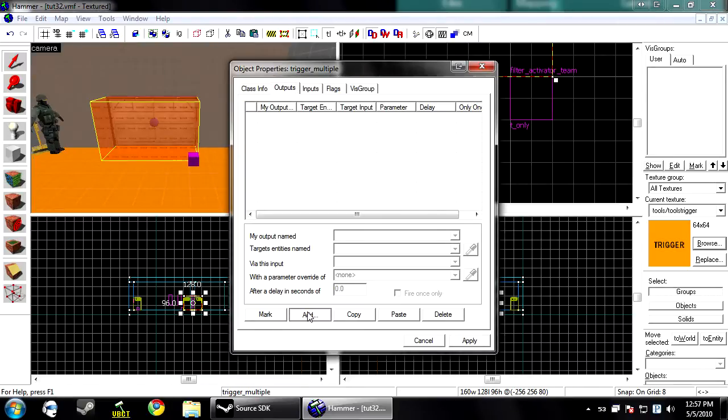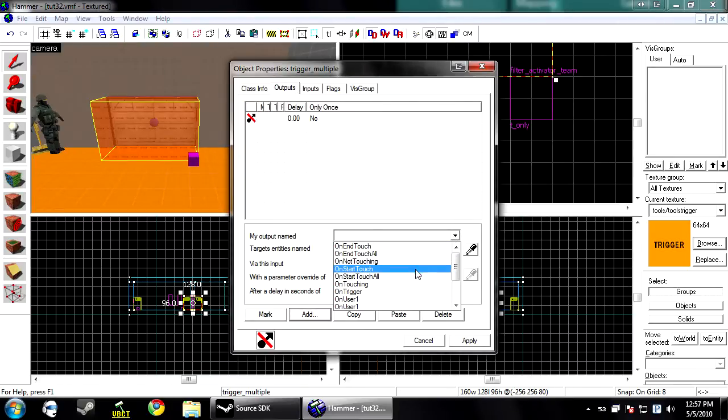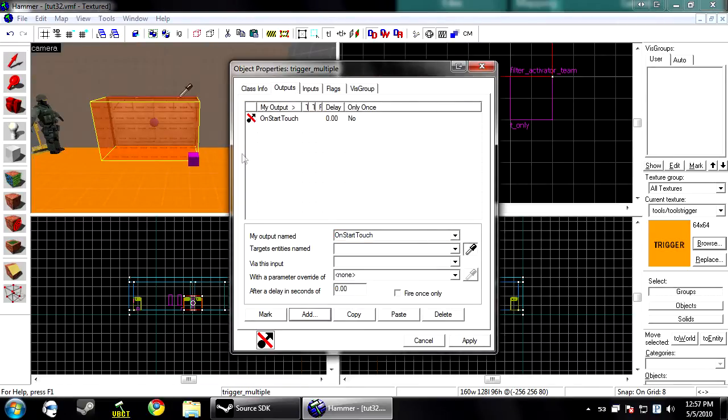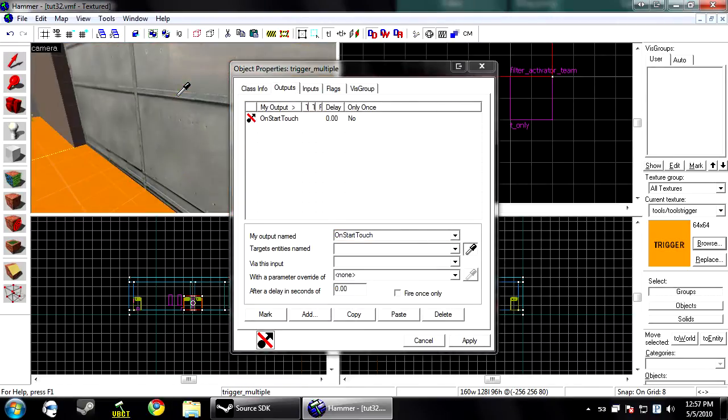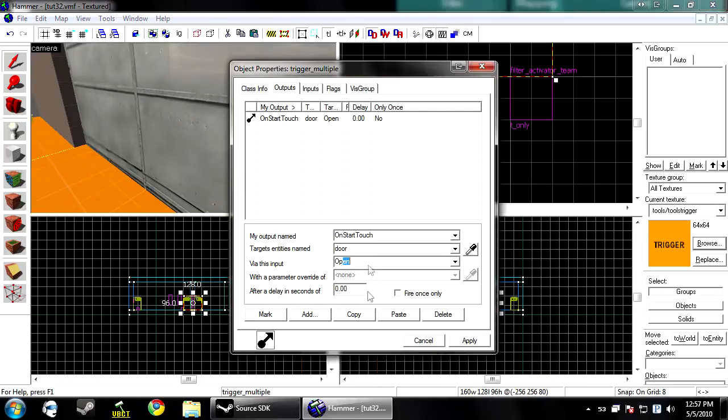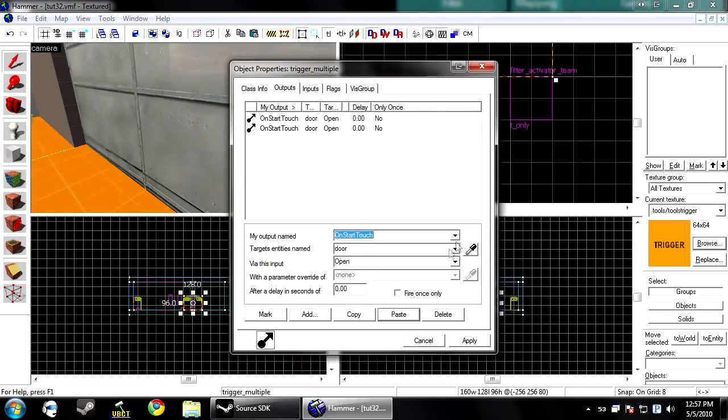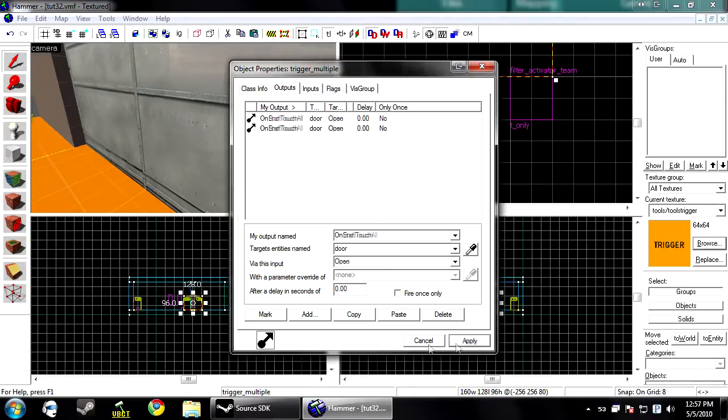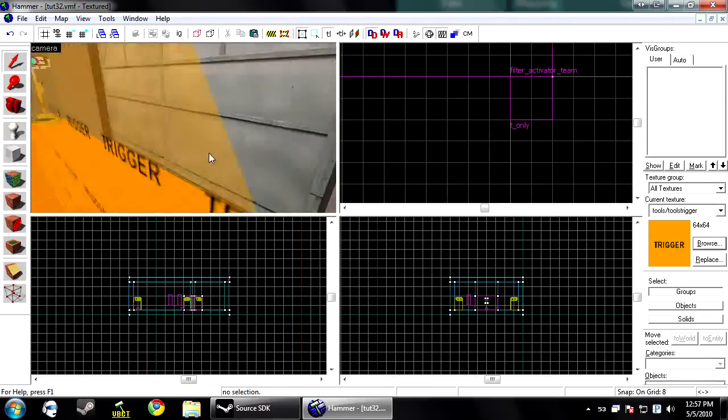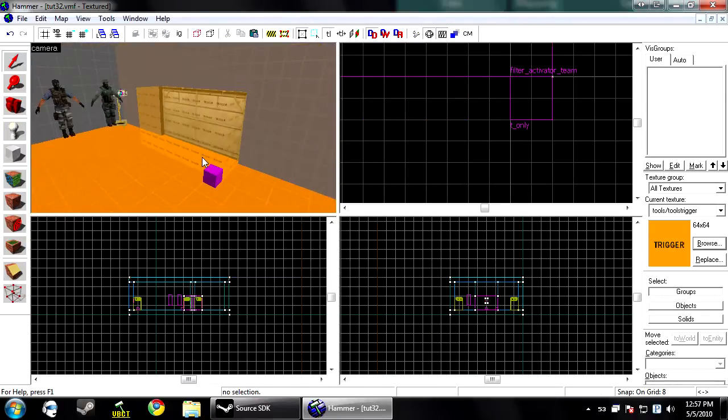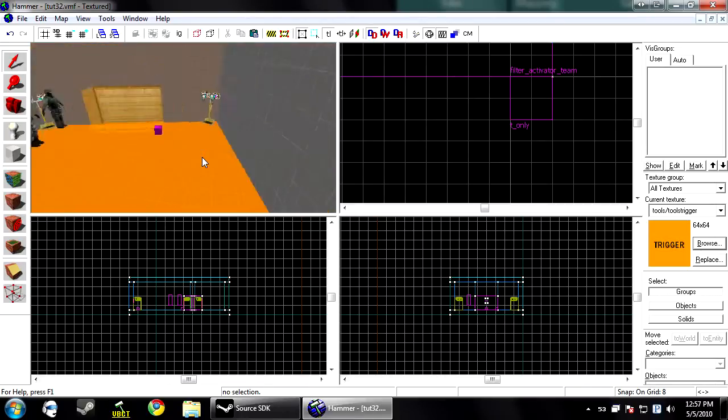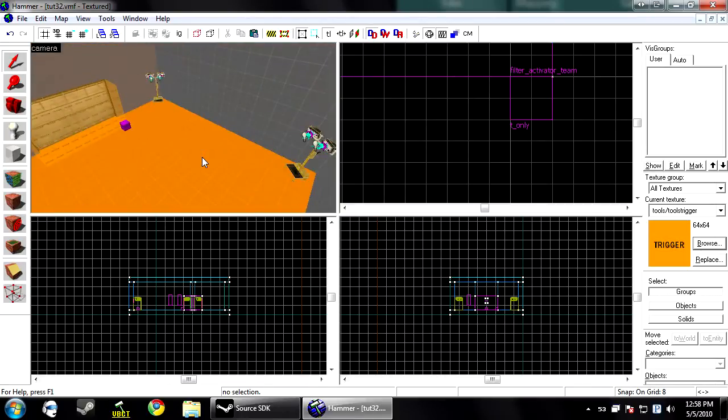And now you can add outputs for a sensor to tell the door to open and close. And if a CT walks in here, the brush won't even recognize him. It just ignores him completely because he doesn't pass the filter type.